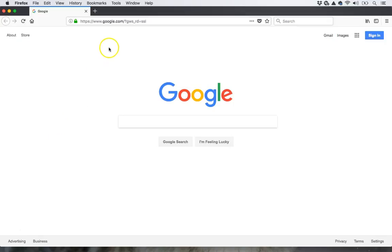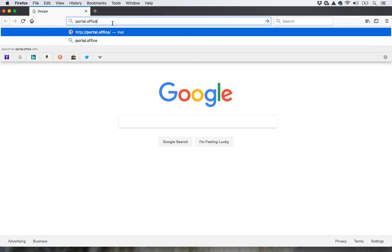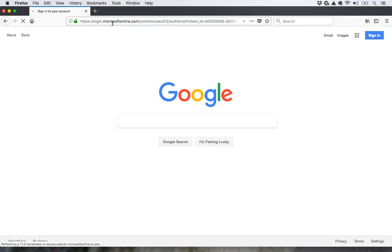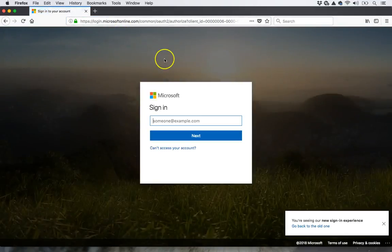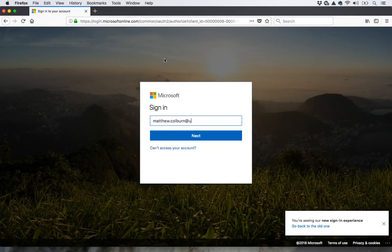So the first thing that I want to do is go to portal.office.com, and I'll type in my university email address. Hit Next.